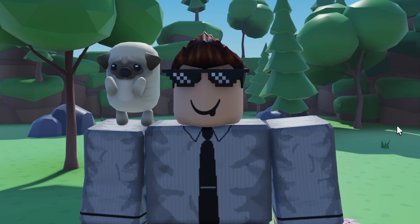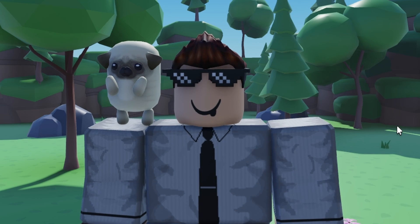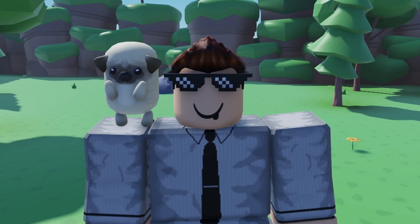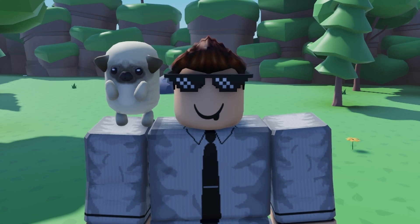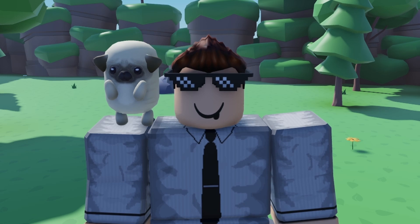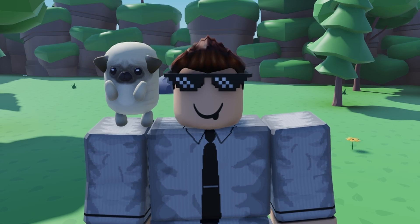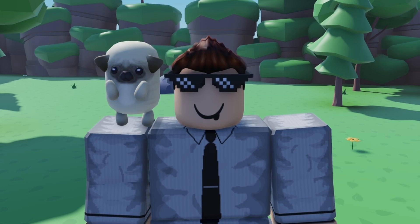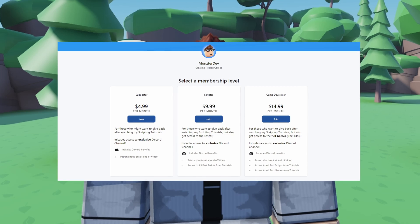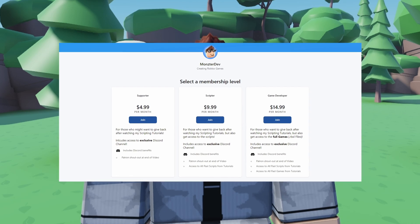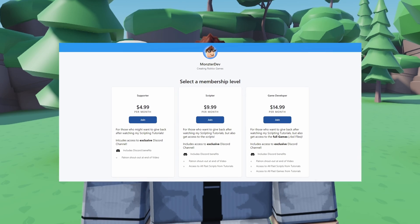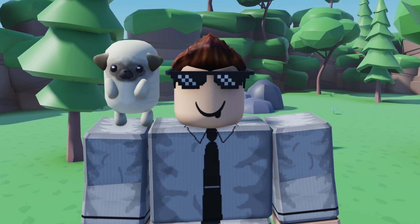In today's episode of the simulator series we are going to be creating an auto clicker system in our game. There are going to be two different auto clickers and whenever we turn them on we will start passively earning points while we do absolutely nothing. I have a Patreon if you guys like to support me and you can access all the scripts and the game file that we make during this episode — there's a link down below in the description.